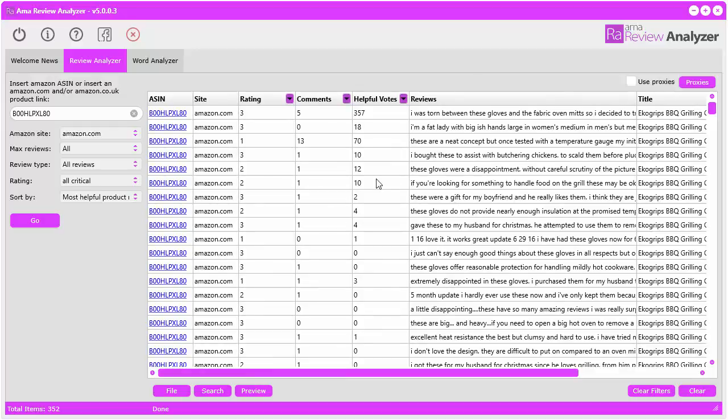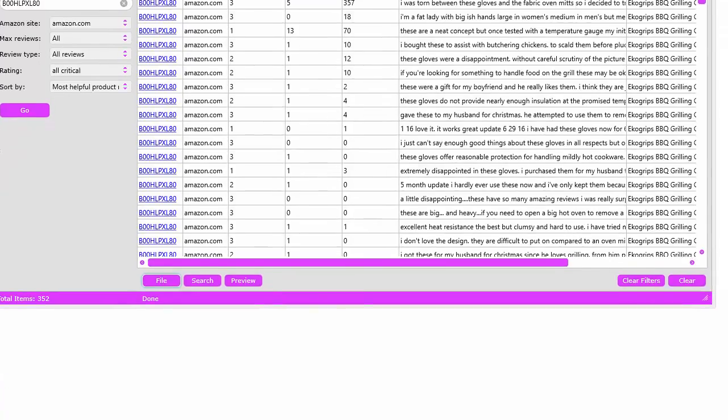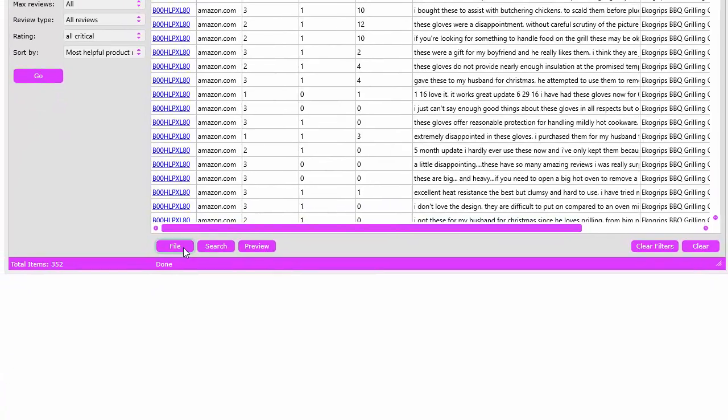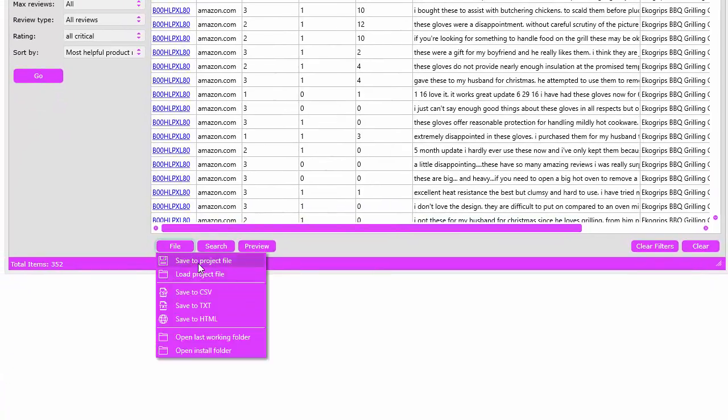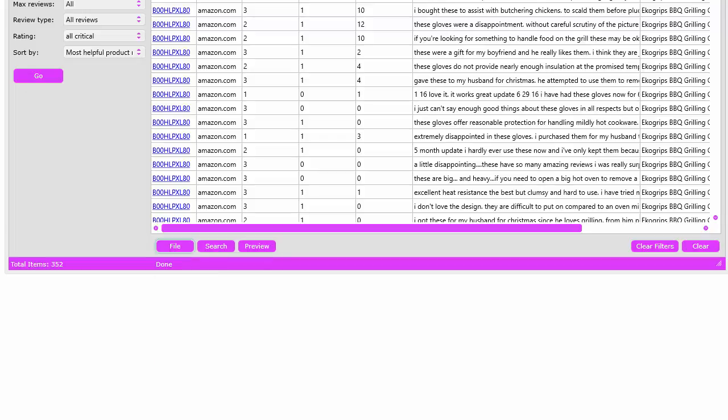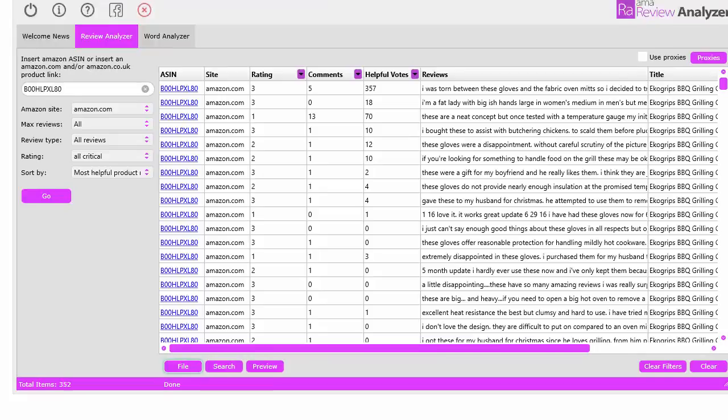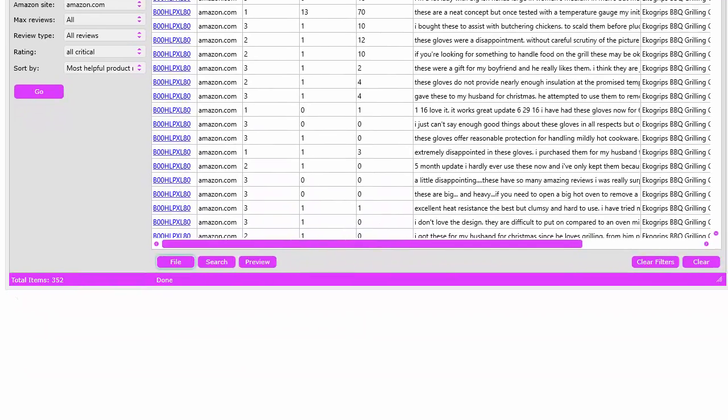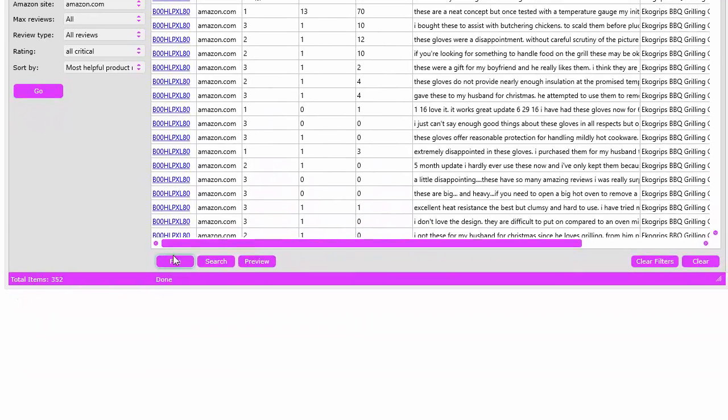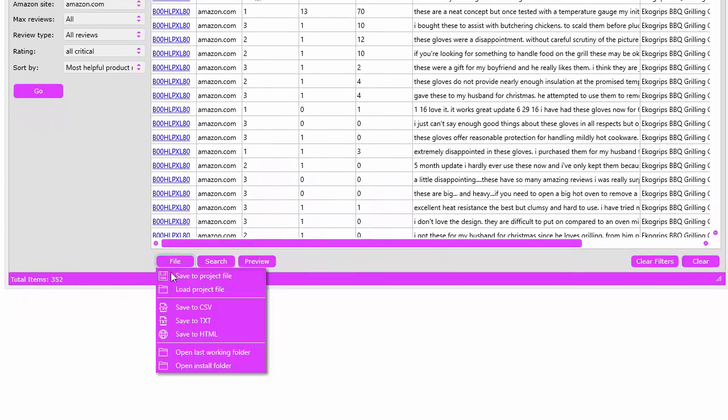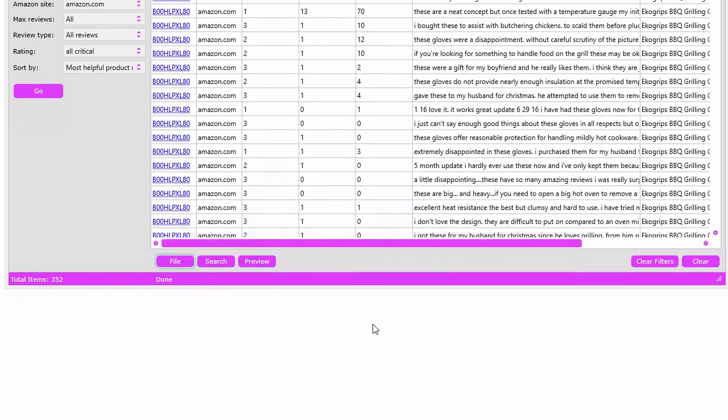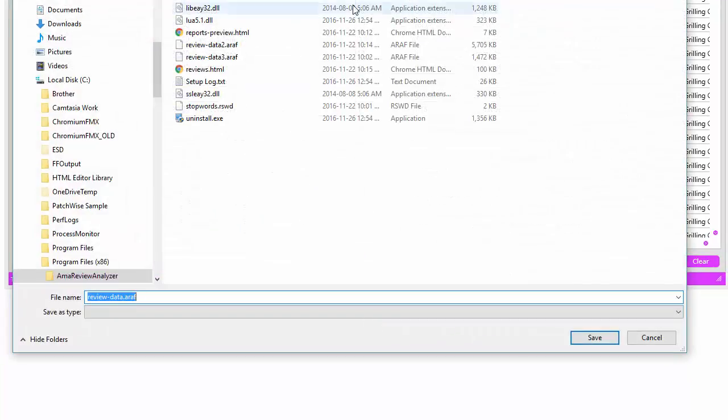Let me show you some features. You can save this data to a project file and load project files. We do not have a file button located on the top of the toolbar like the other software - it's located down here. If you want to save this to a project file, you can go ahead and save it.